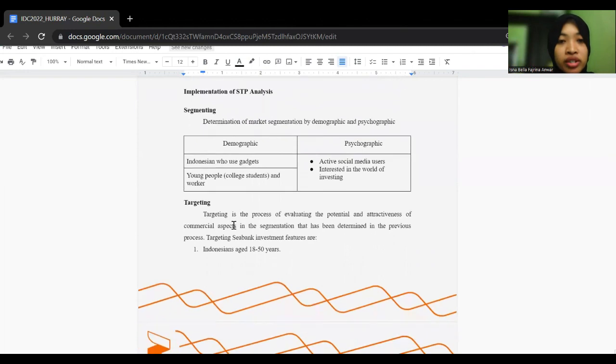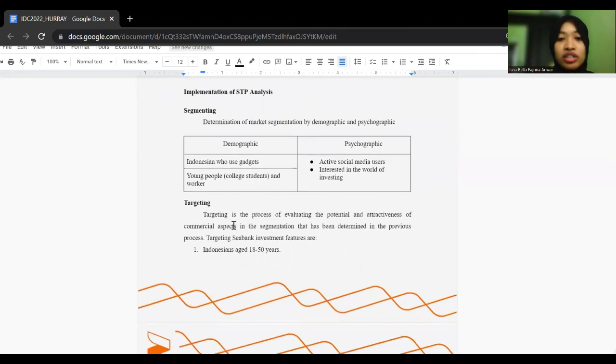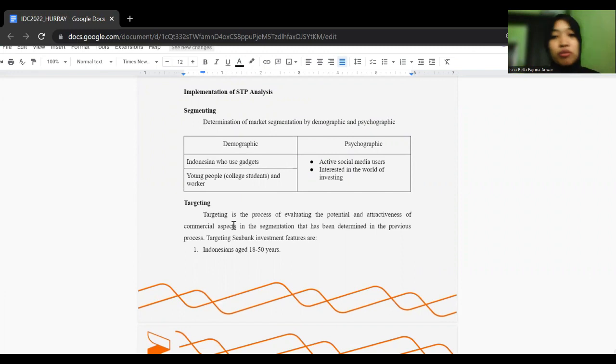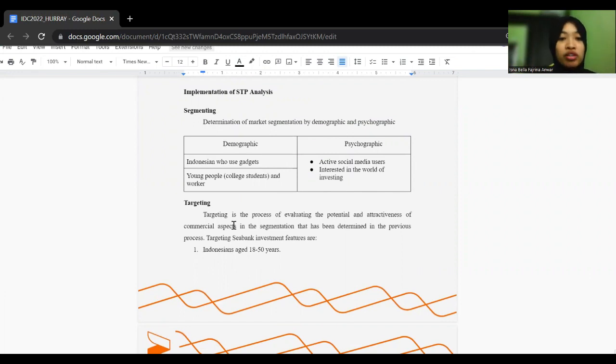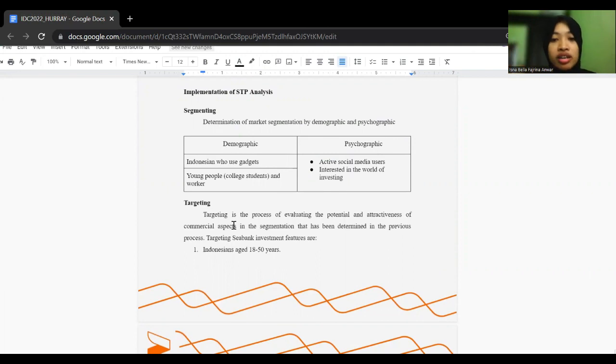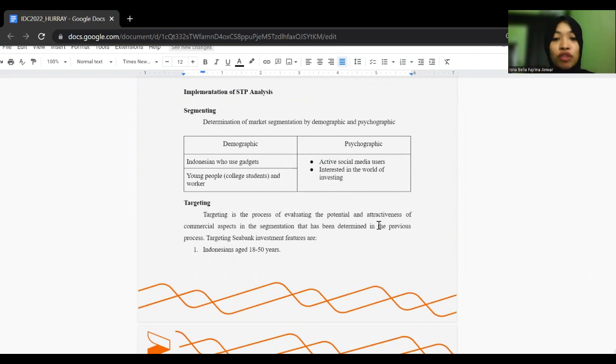This is the implementation of STP analysis. The segmentation of market segmentation by demographic and psychographic. Demographic by Indonesian, gender, gadget, and young people. And psychographic is an active social media user and interest in the work of investing.